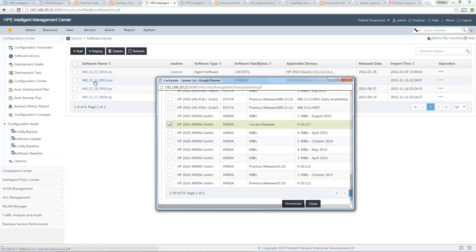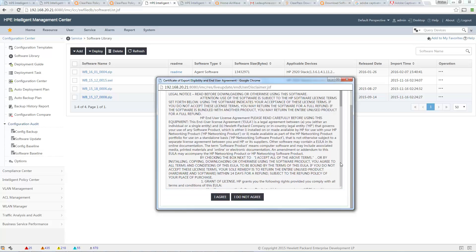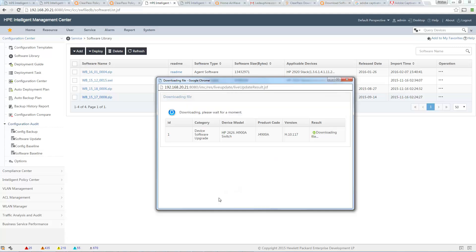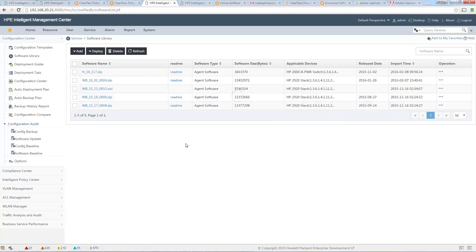I will download for my 2626. There is a disclaimer, so I agree of course, and the download starts. I can close and refresh. You can see the latest one I downloaded is now here.